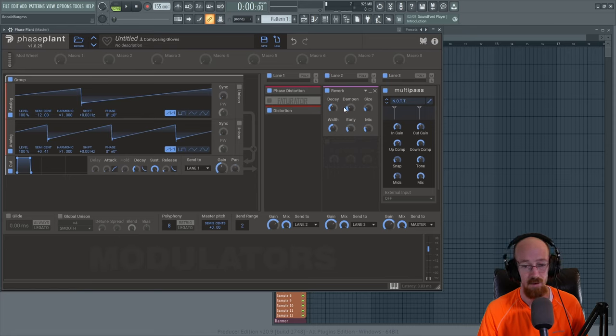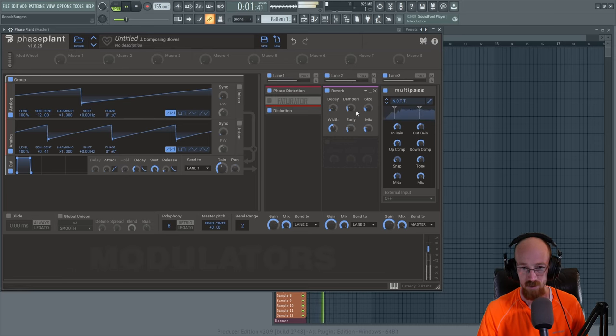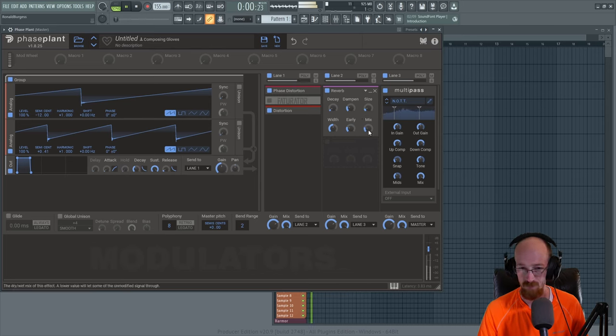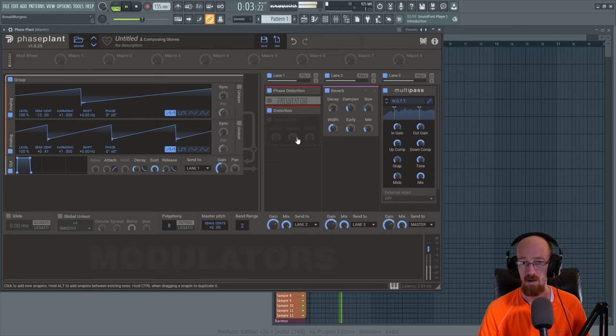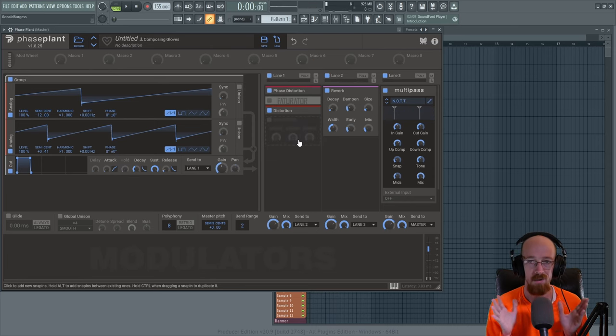I keep the mix on the lower side. I bring the size down. Typically you could try for a bigger one, and the decay I dial it back quite a bit. Just gives it a little bit more life.